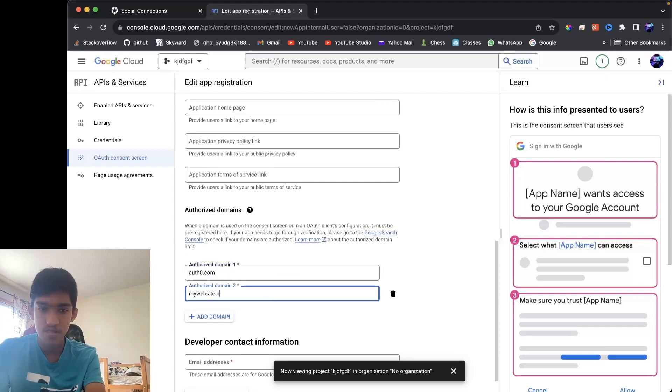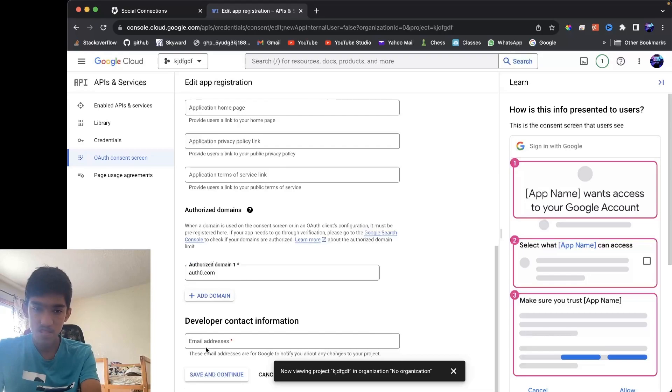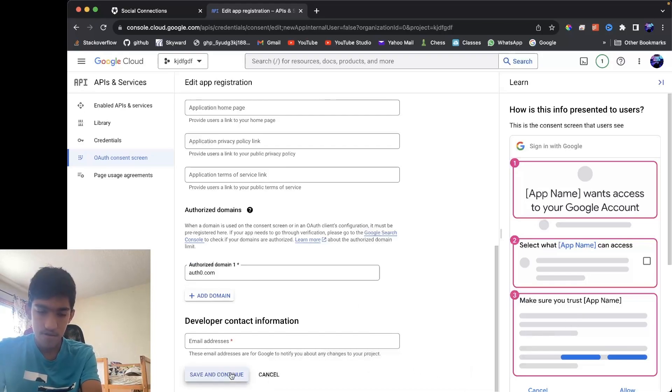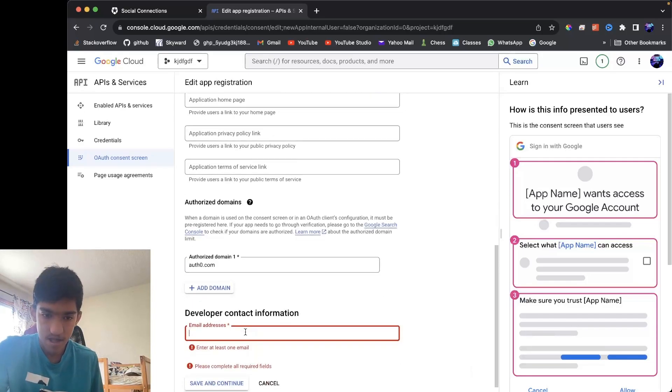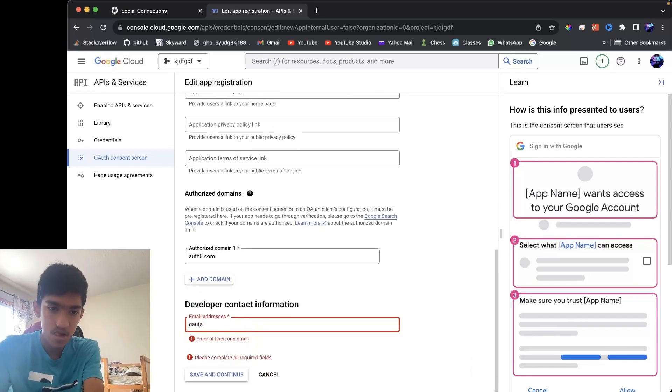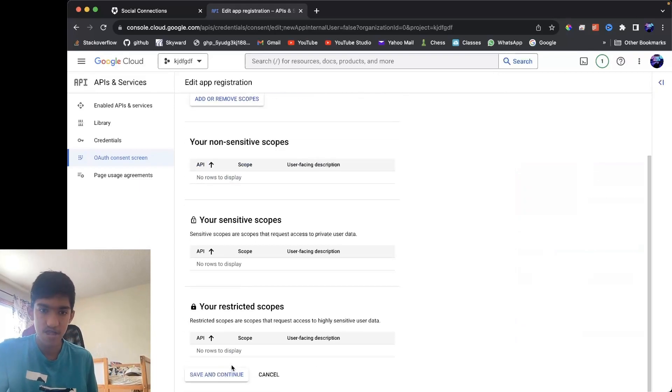You want to put your name of your website as well here. And then if I save, okay, I just put my email. So once you did that, you would save and continue.